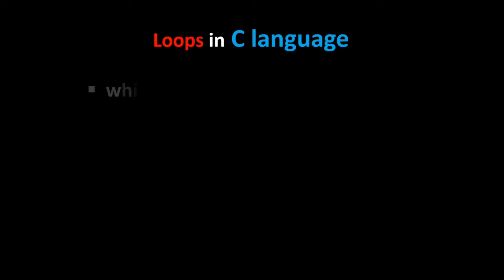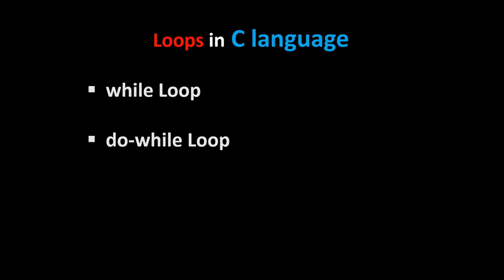There are three types of loops in C language: while loop, do-while loop, and for loop.